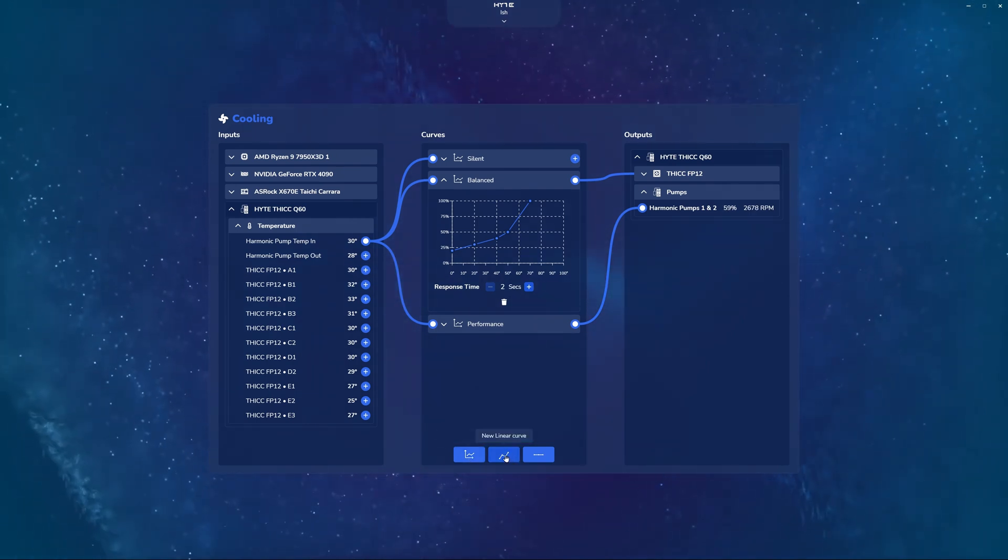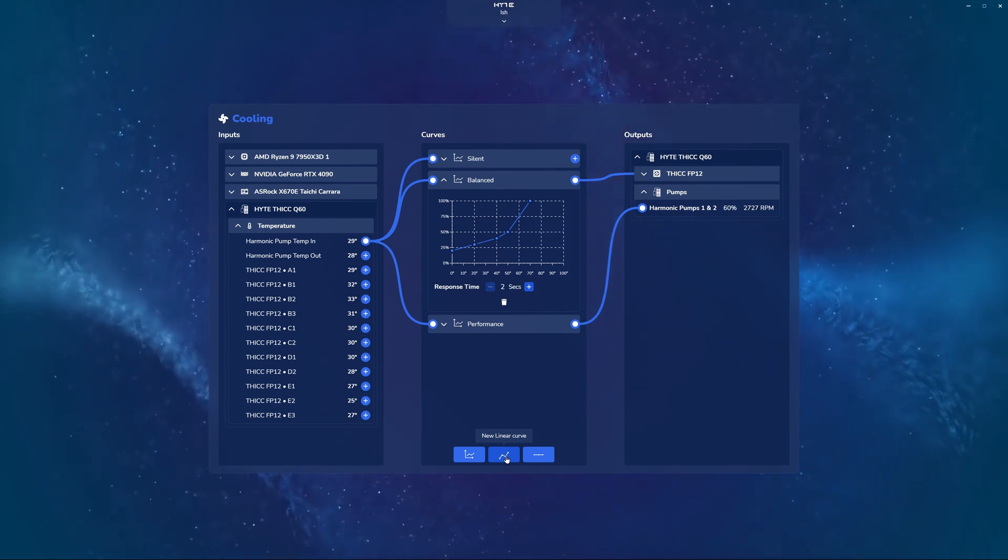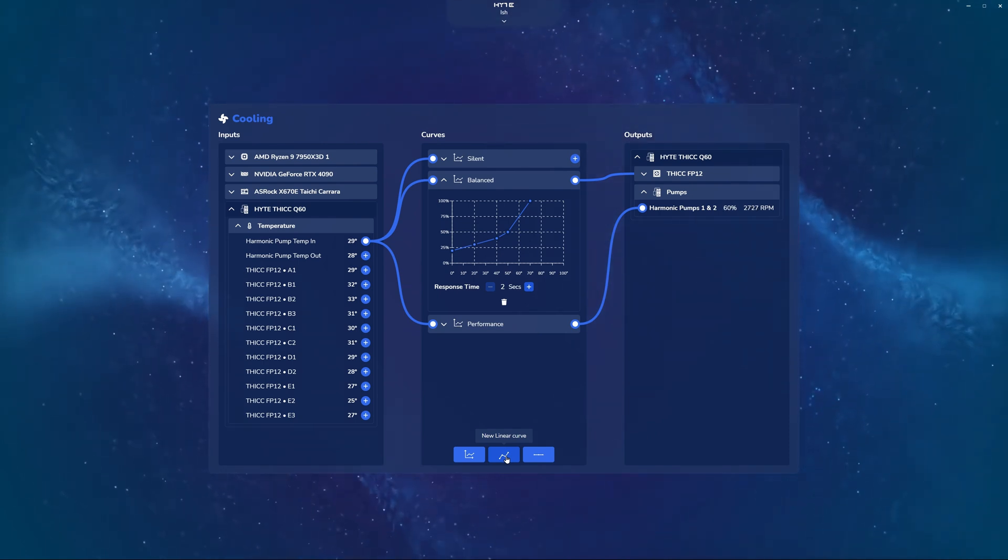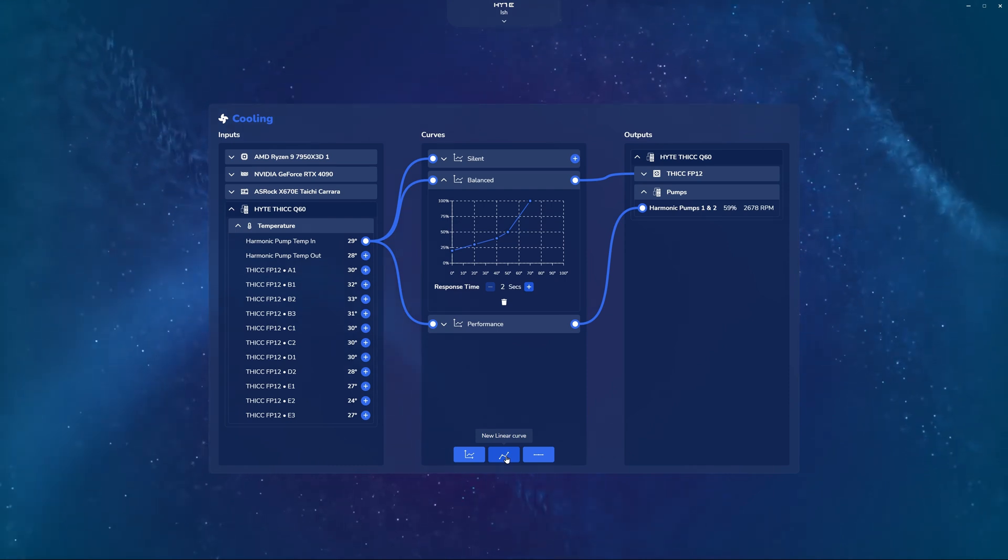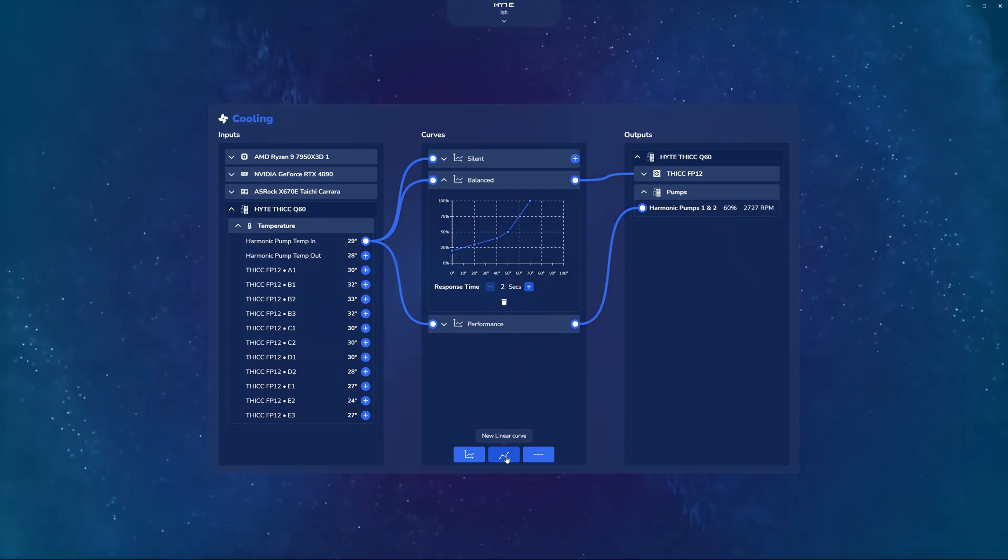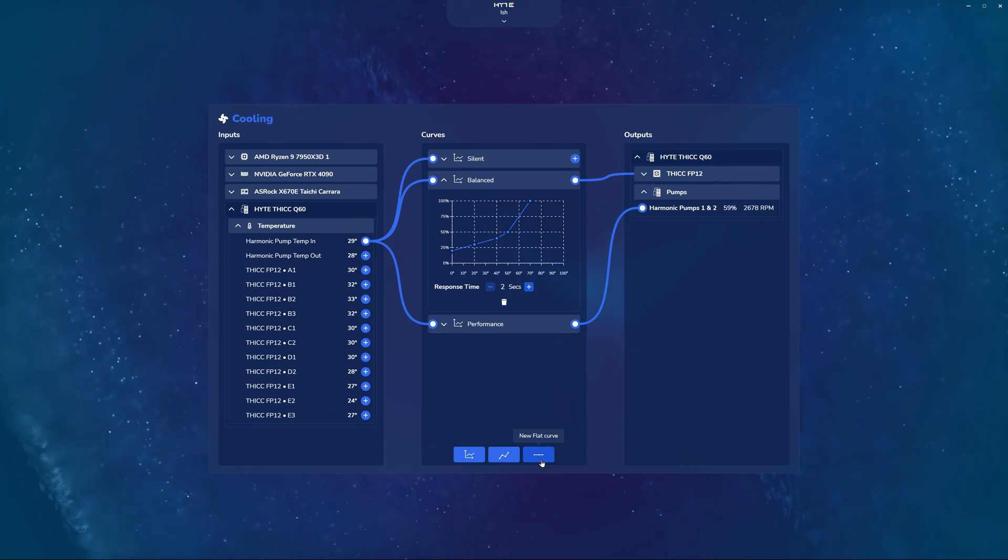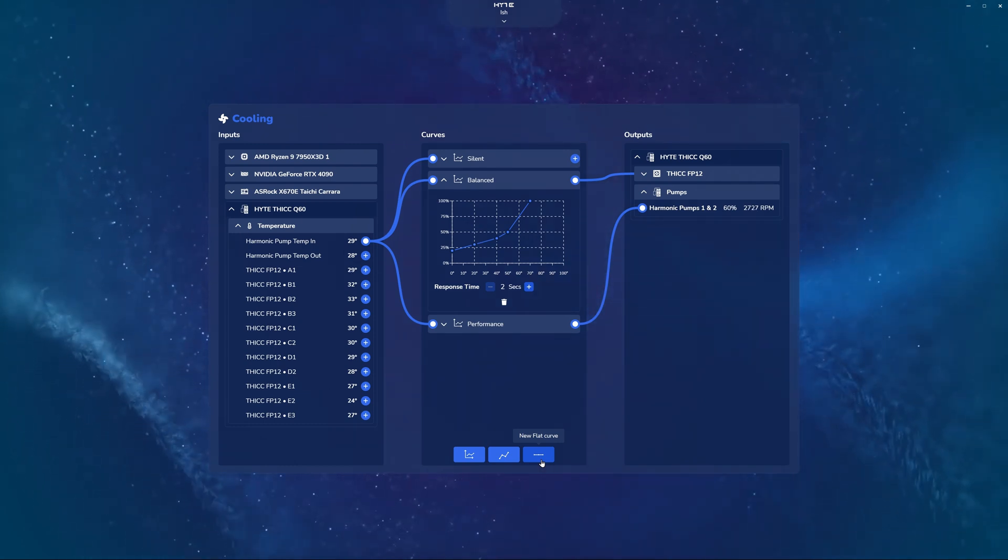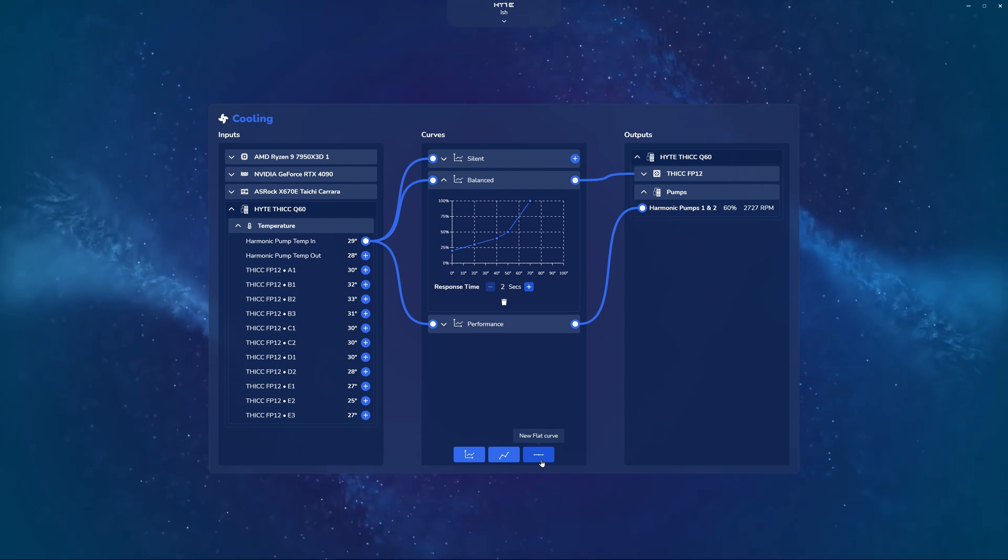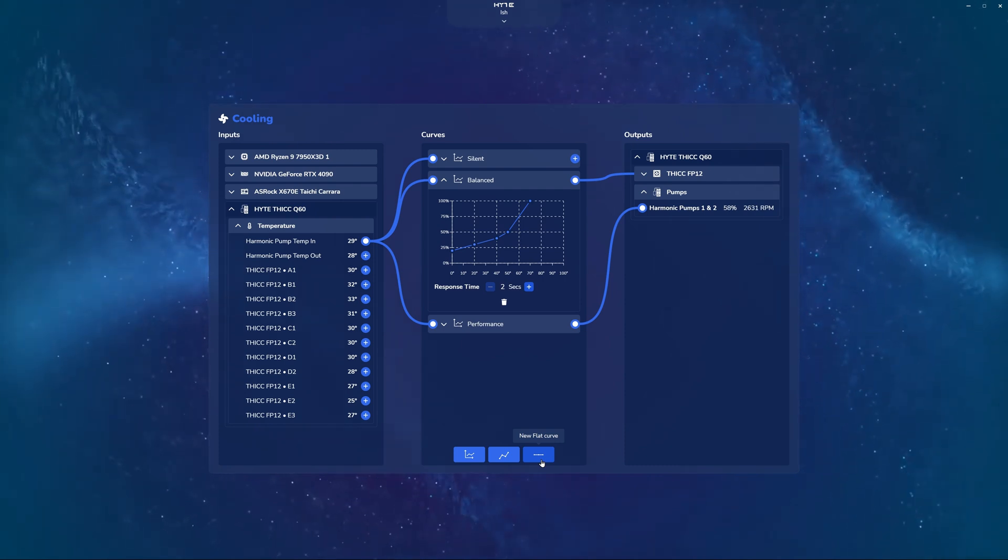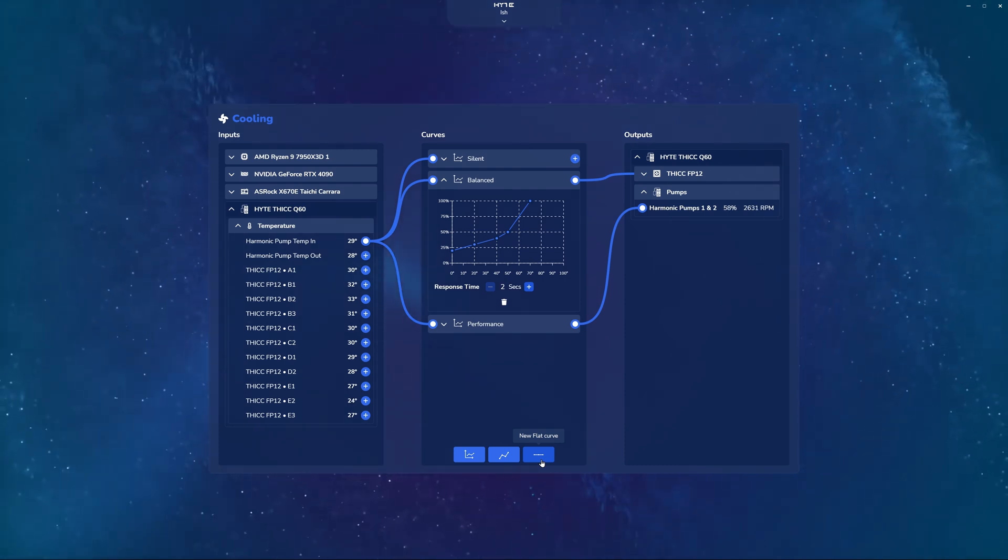You have a linear curve where you are able to set point A and point B on the temperature scale. And depending on what you select, it's going to fill in everything in the middle linearly based on that curve. And then lastly, we have a flat curve, otherwise known as a static percentage or a static RPM. And this will allow you to keep the same speed and performance across the entire range that the sensor has.